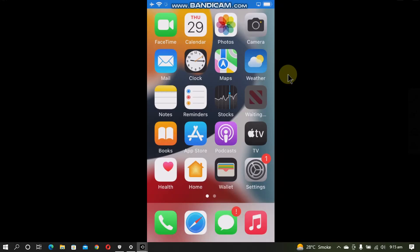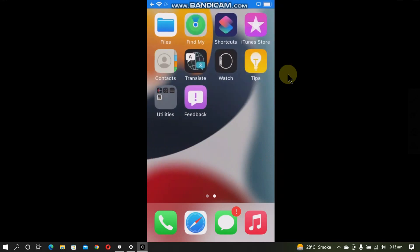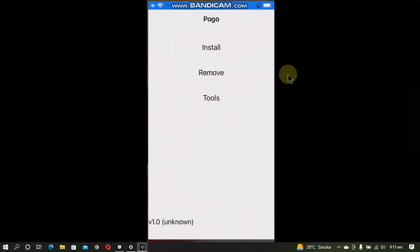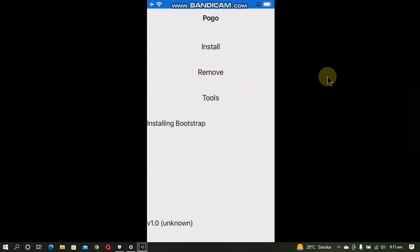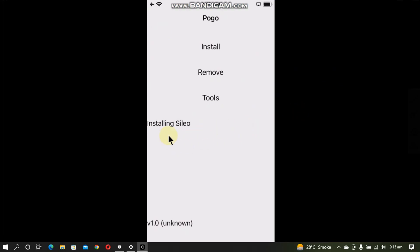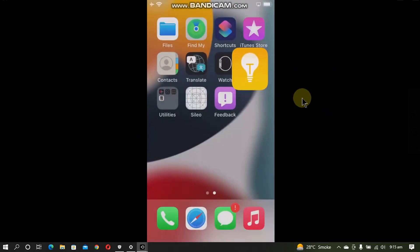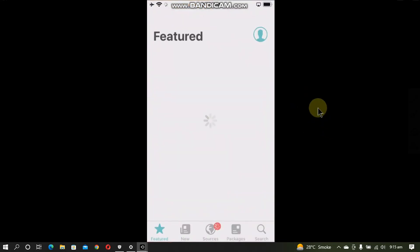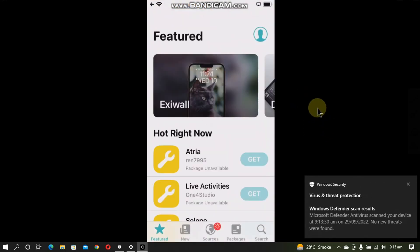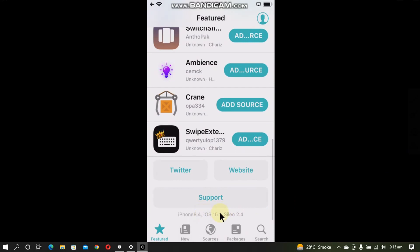When you are back, you will see that the pogo loader is installed inside the tips app. You must be connected to the internet. Now hit install. And this will install the bootstrap. Preparing bootstrap and finally installing Cydia. And you will see Cydia on your home screen. It is now jailbroken on 15.1 iPhone SE.